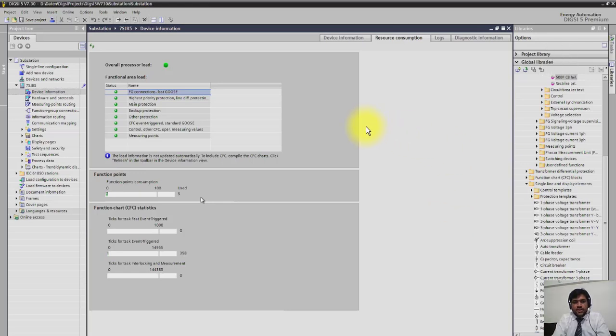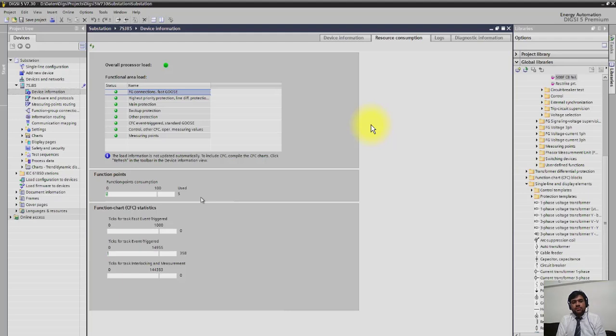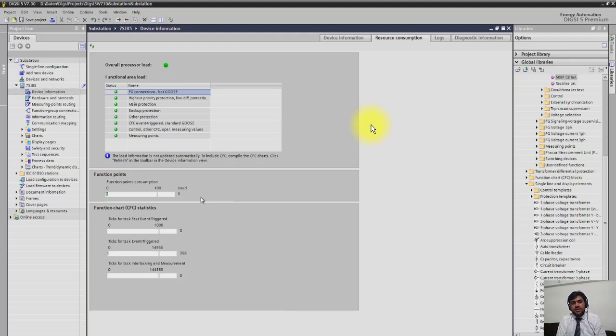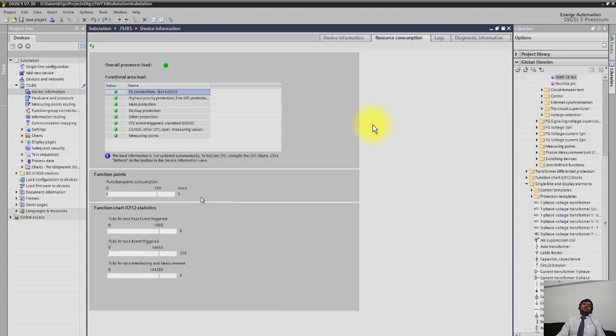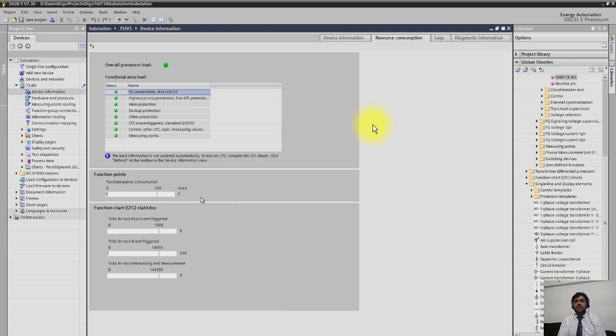If, for example, you have 50 function points that you have purchased, each function like distance might be 30 points or overcurrent might be 20 points. So each function has a certain number of points. If you consume your points, you cannot bring more functions in the relay. You have to either delete one function and bring another one to be under certain point limits.